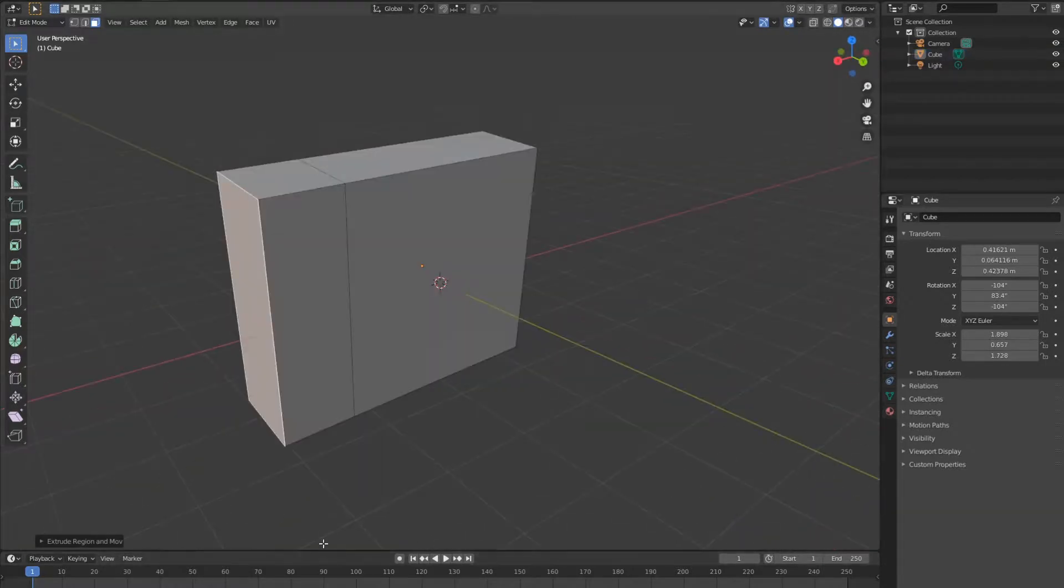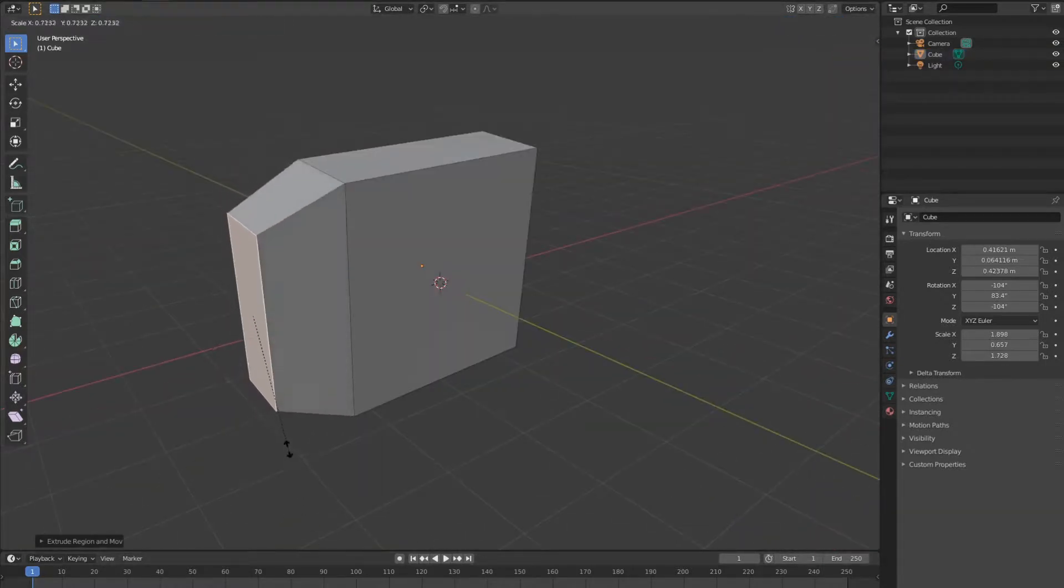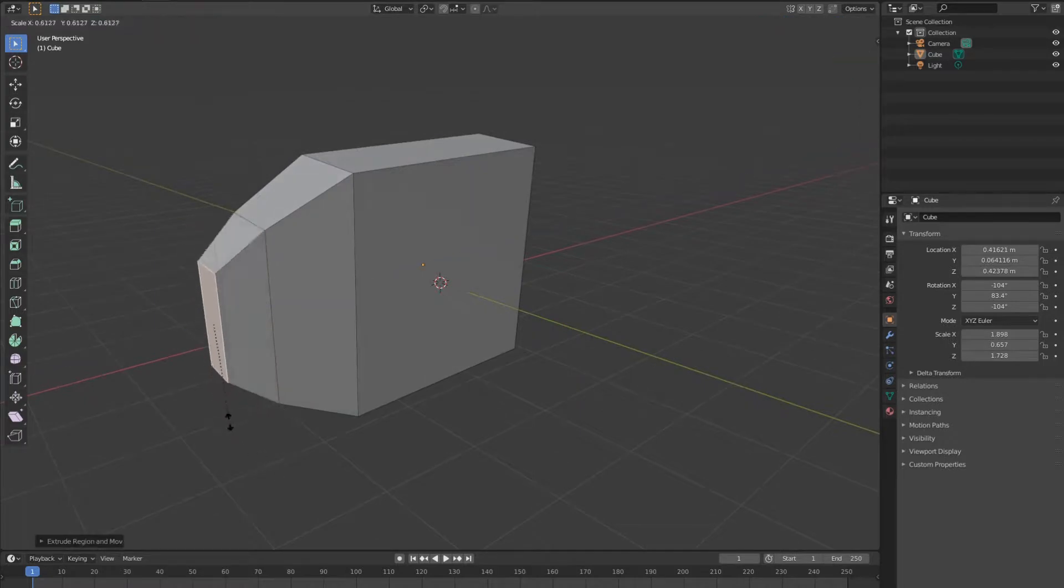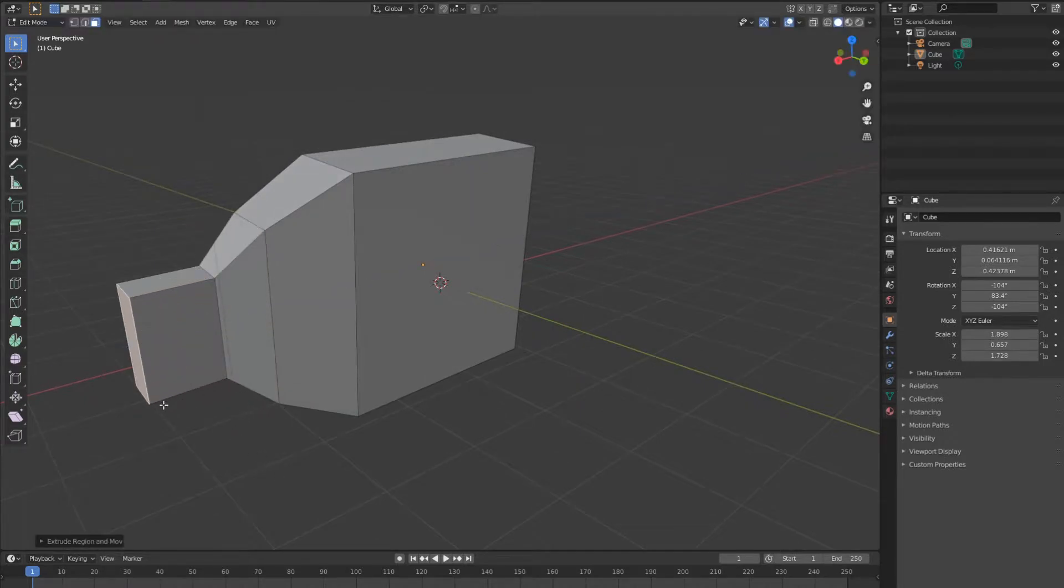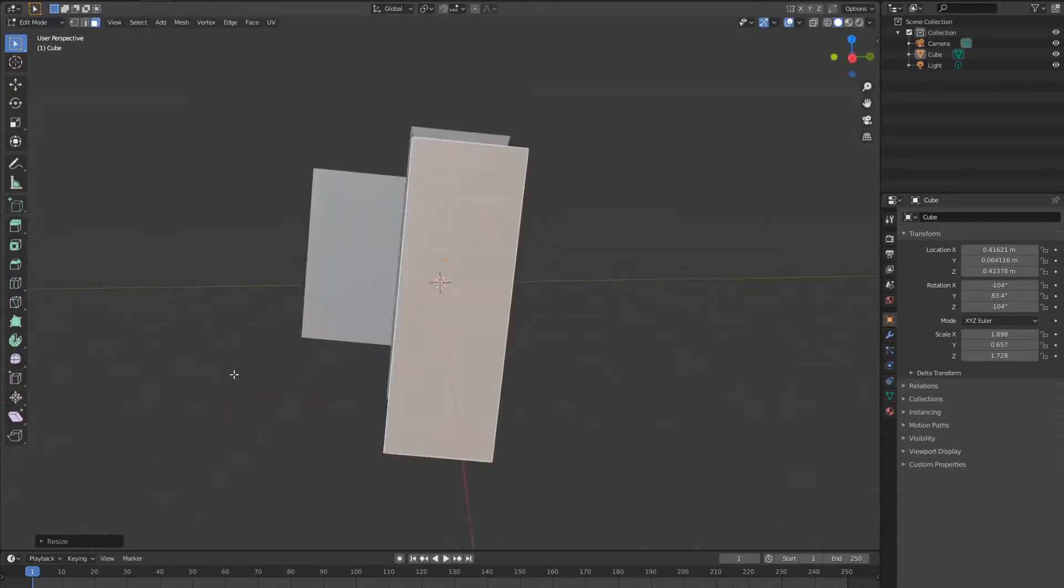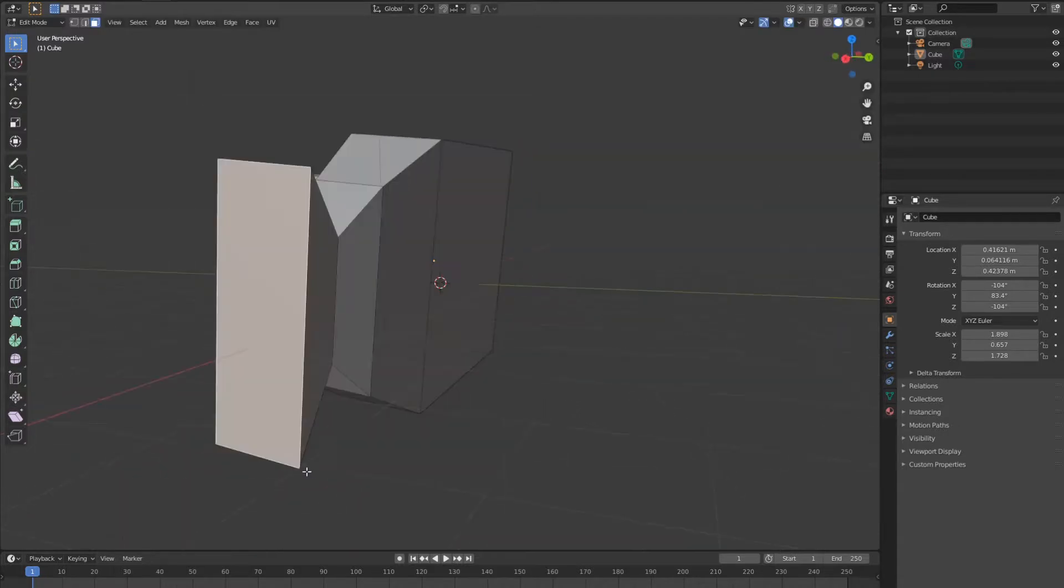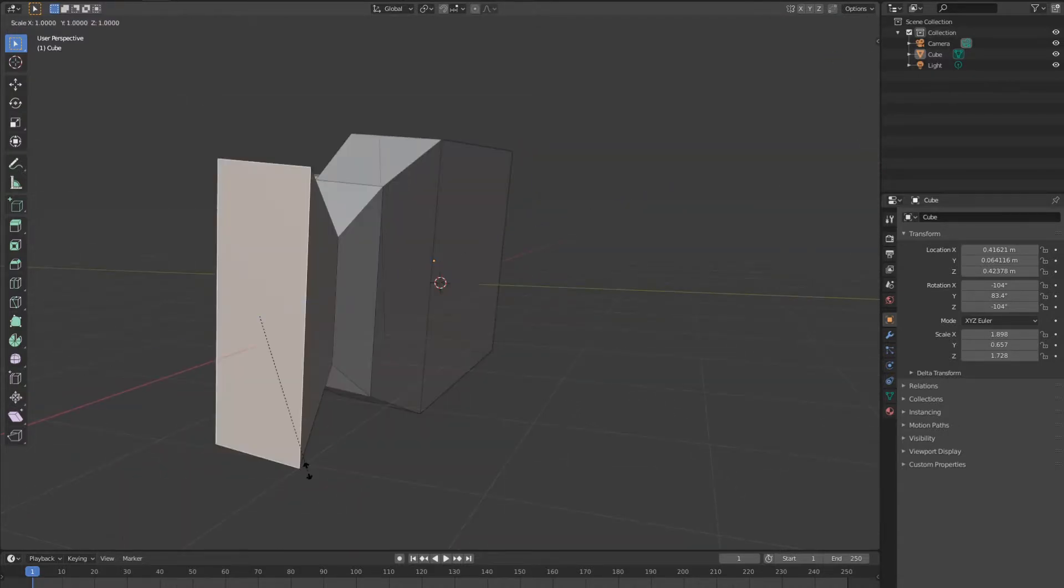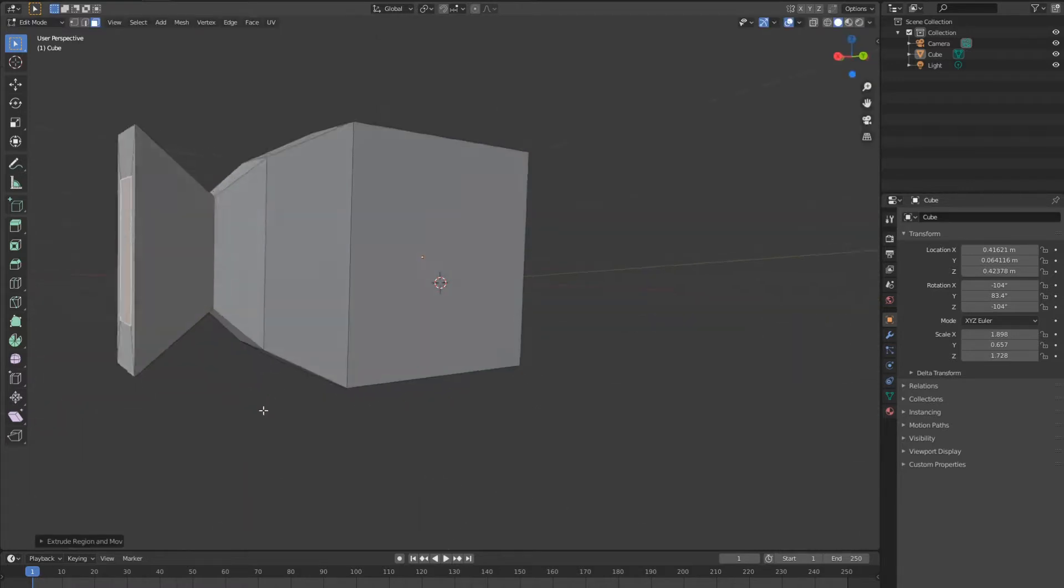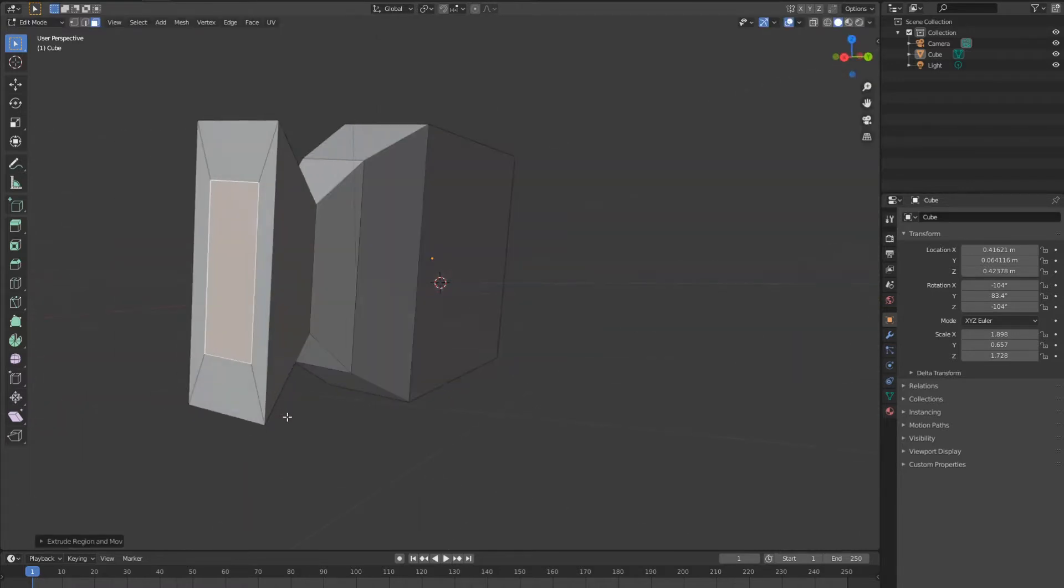You can also scale the active face. Extrude scale, extrude, scale. Extrude and scale by hitting e, s and scale in or scale out.